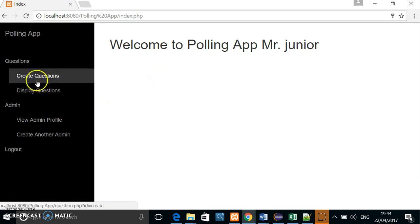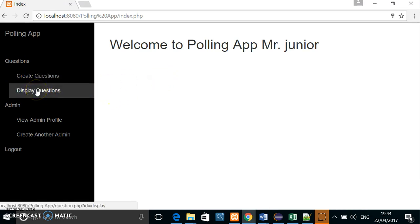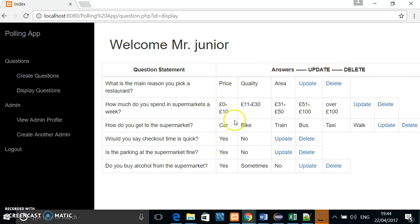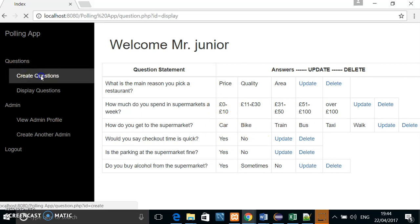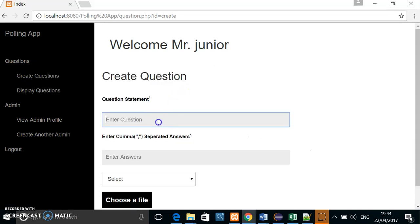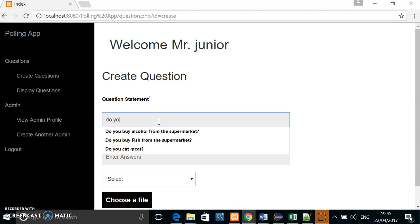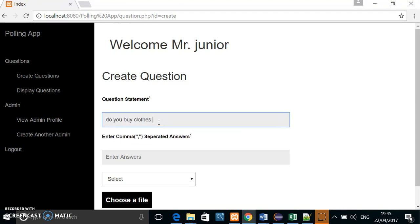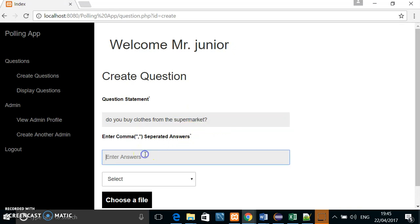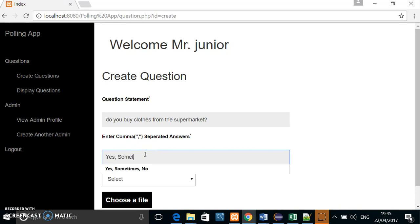Simply the same way, Junior as an admin can display all the questions. He can create a question. Do you buy clothes from the supermarket? Yes. Sometimes.